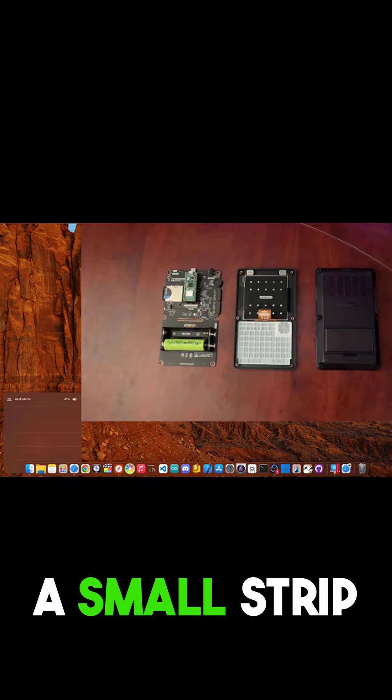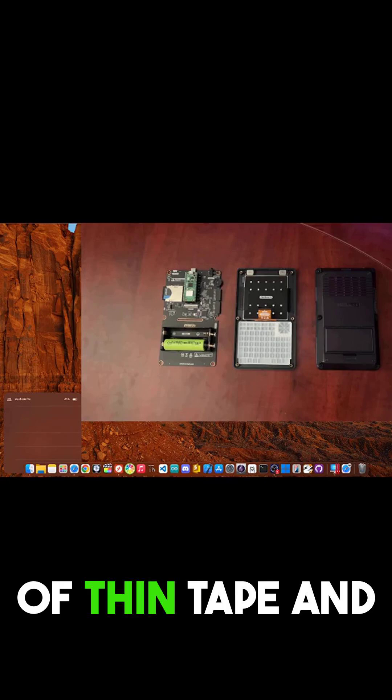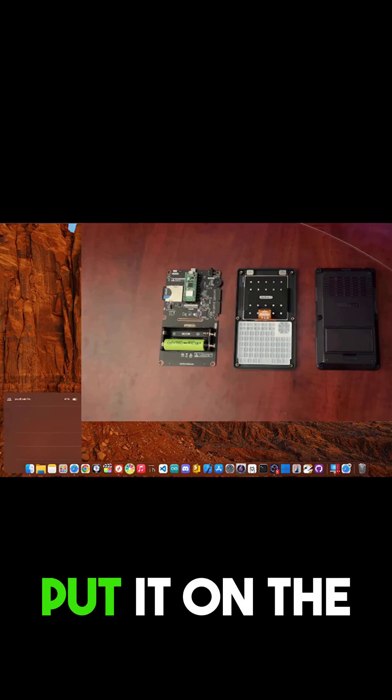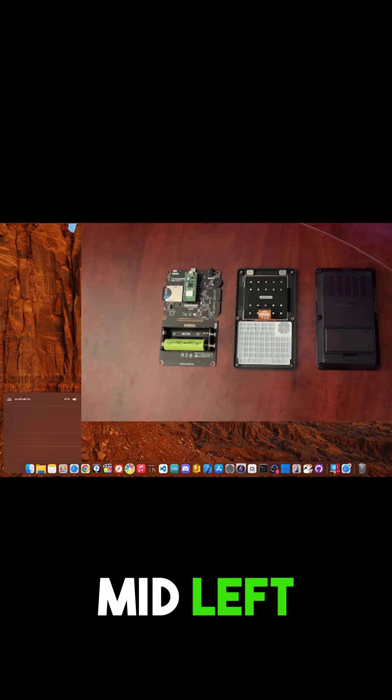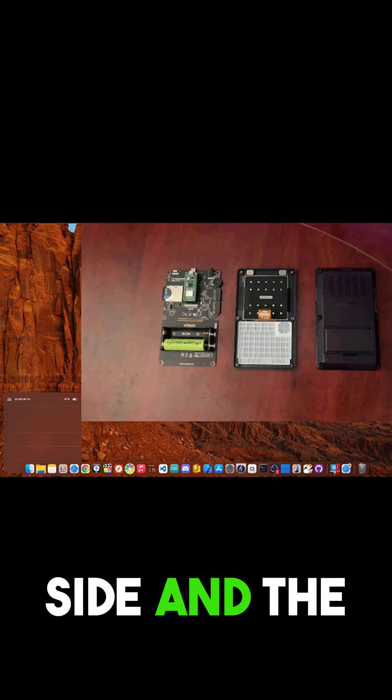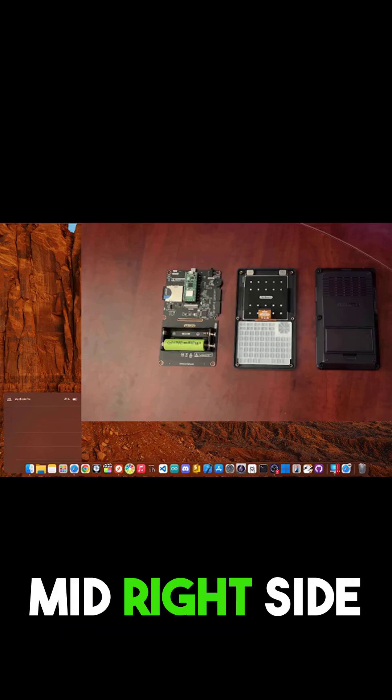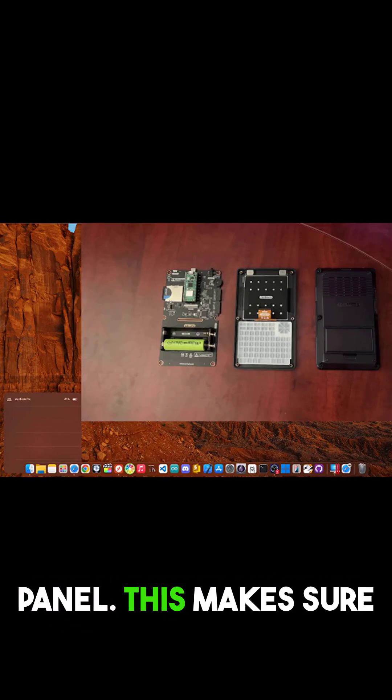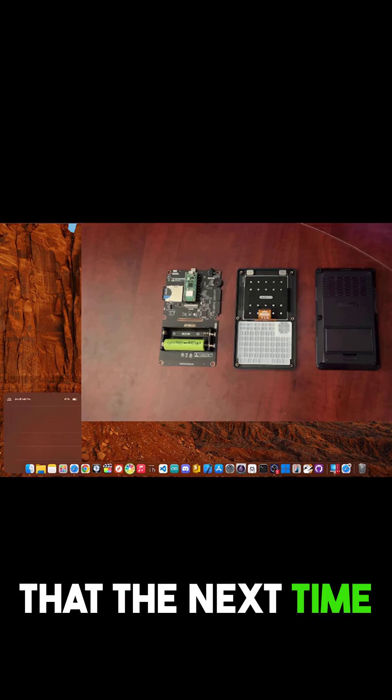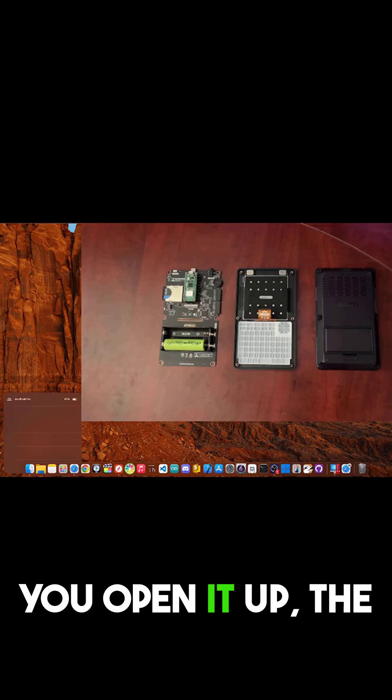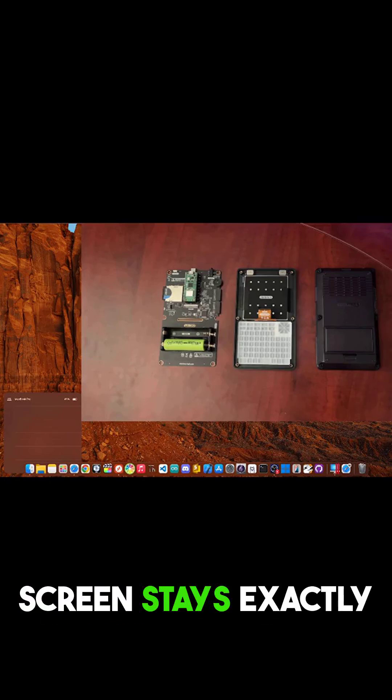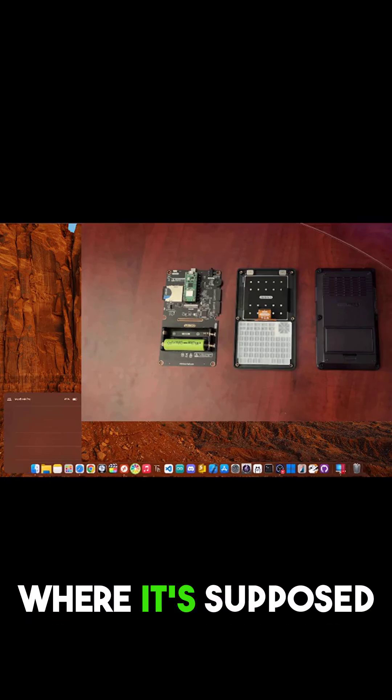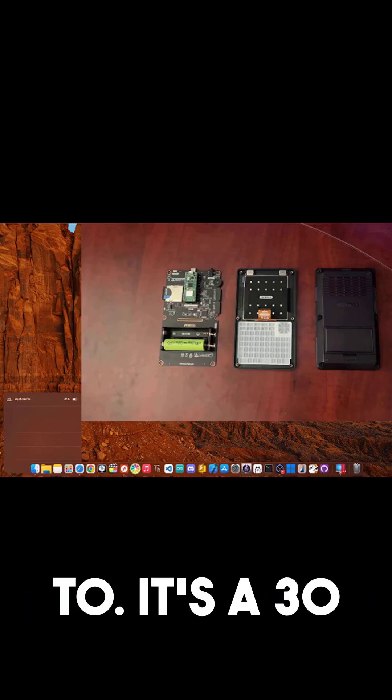Just cut a small strip of thin tape and put it on the mid-left side and the mid-right side of the back panel. This makes sure that the next time you open it up, the screen stays exactly where it's supposed to.